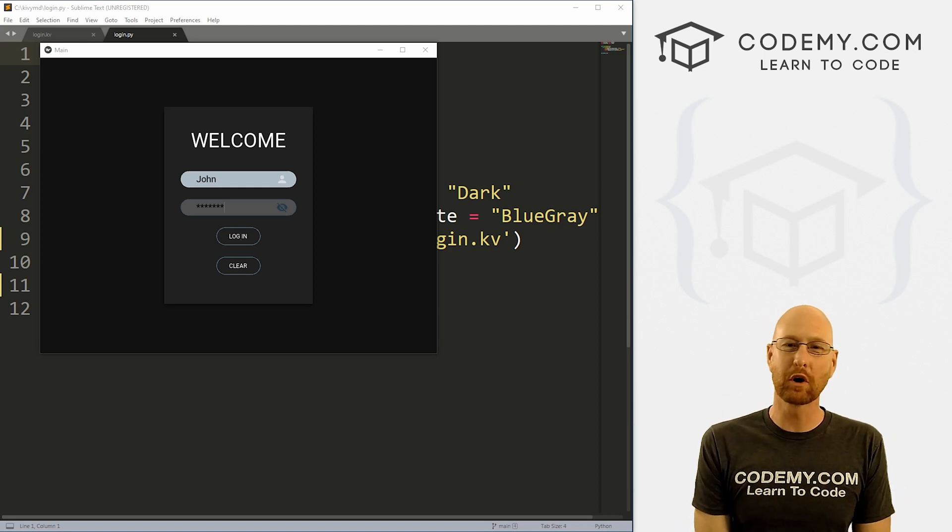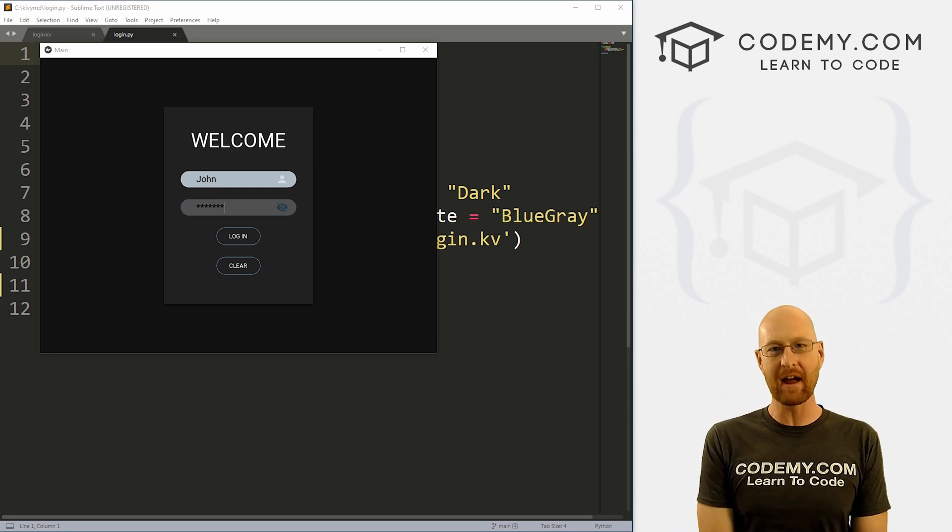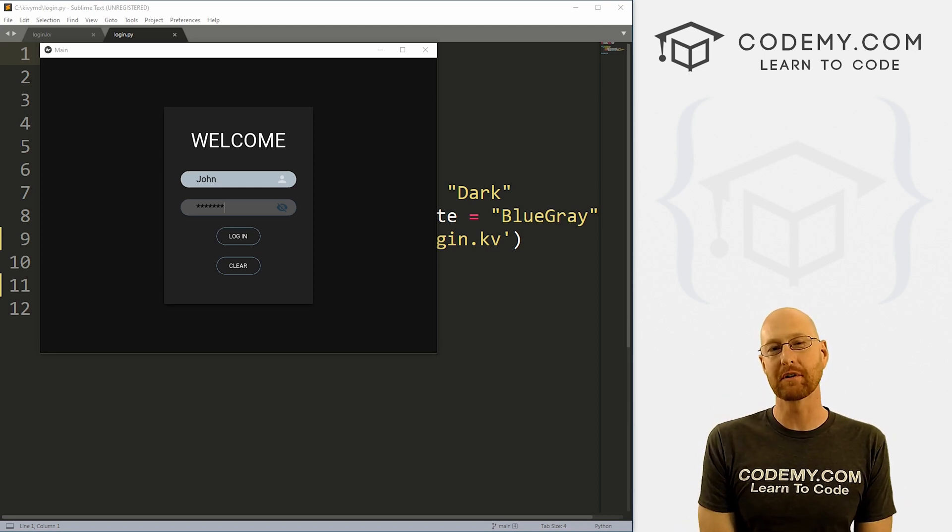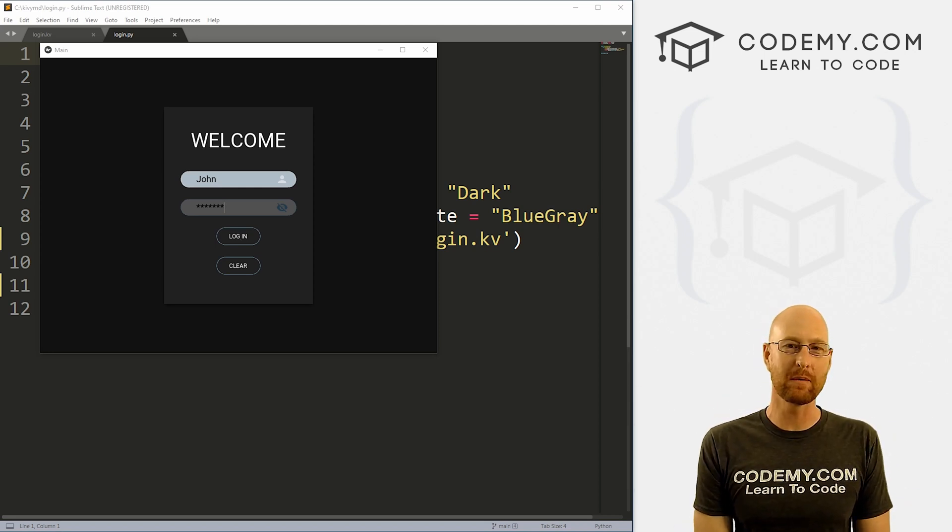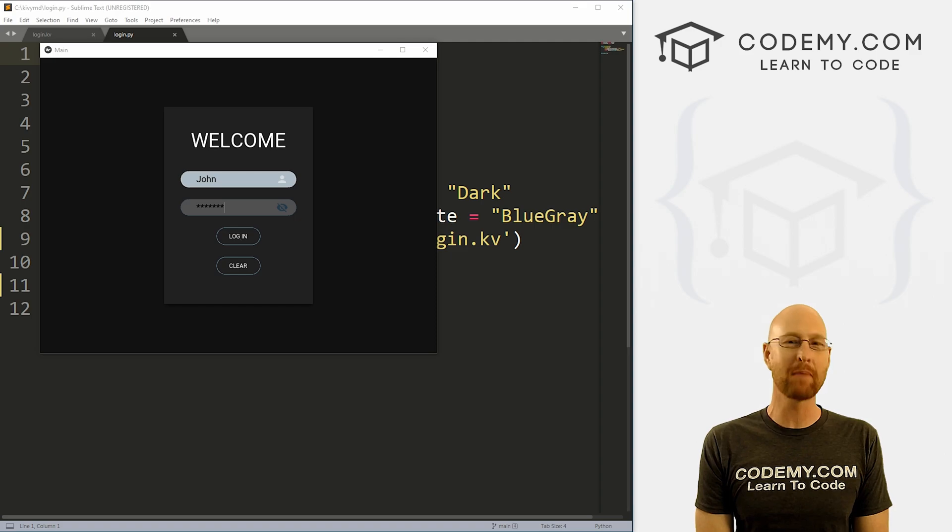What's going on guys, John Elder here from CodingMe.com. And in this video, I'm going to show you how to build this login screen with Kivy MD and Python.